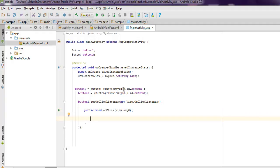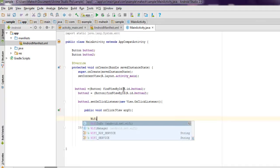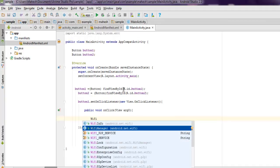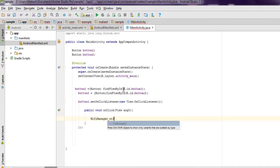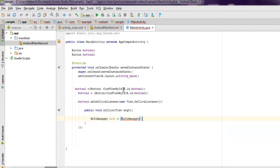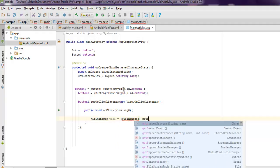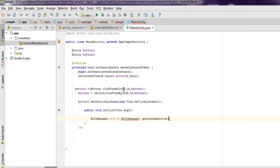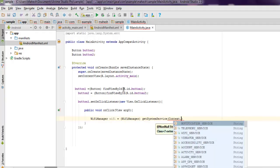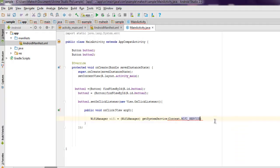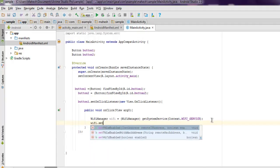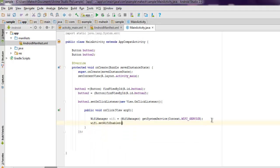Inside this we will use WifiManager, then call WifiManager and getSystemService. For that we choose context.WIFI_SERVICE. Then the next step will be to check WiFi and set Wi-Fi enabled to true.